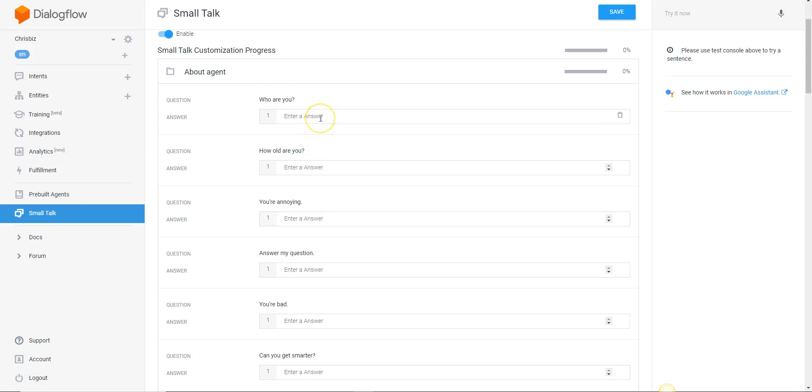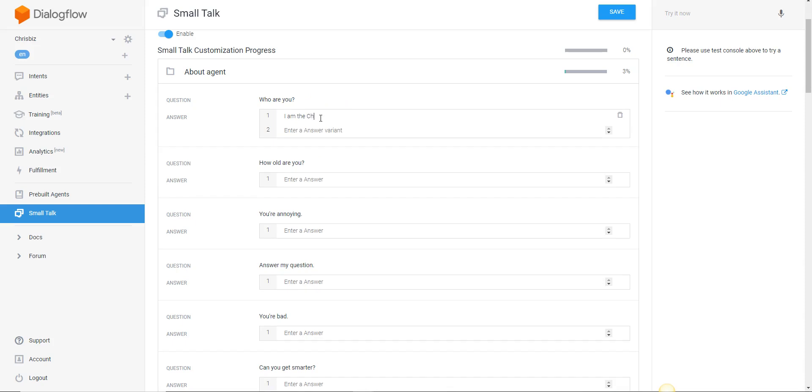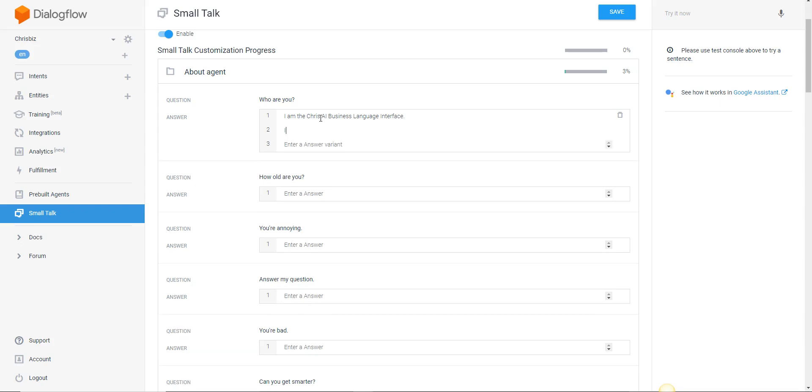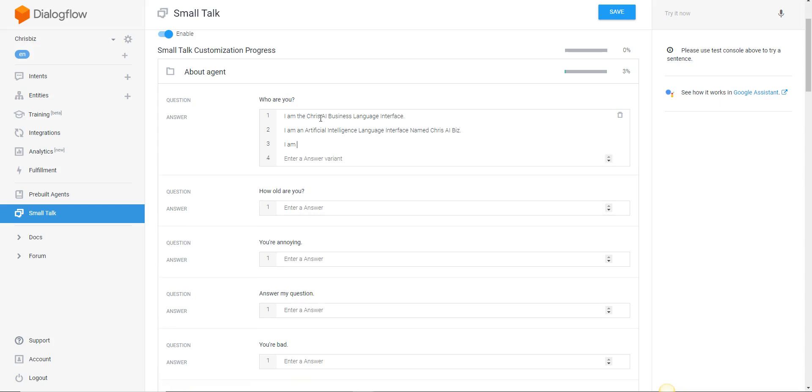I'm going to be Chris AI the BizBot. I am the Chris AI business language interface. And I would make a variance of that. I am an artificial intelligence language interface named Chris AI Biz. I am an AI interface called Chris AI Biz. Actually we'll call it business.